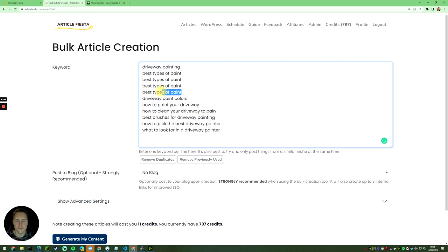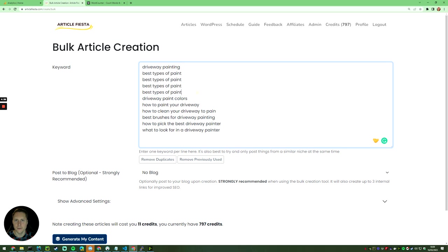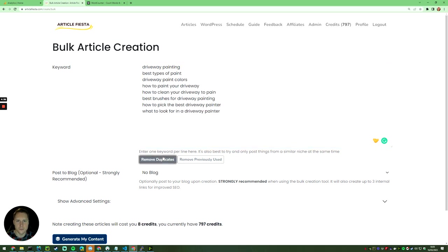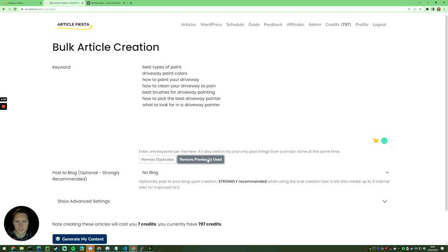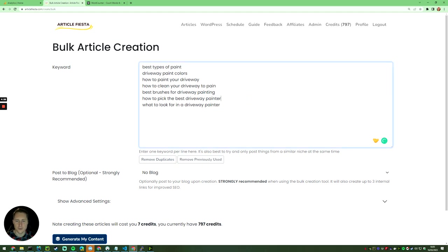Here's my big list. You'll notice that I've deliberately, for the sake of demo, included three copies of the same thing. I can click remove duplicates and that's gone. I'm now down to eight different things. I can remove previously used - I'm pretty sure I've done driveway painting before. There we go, that's gone.